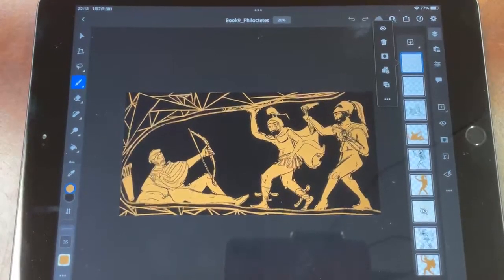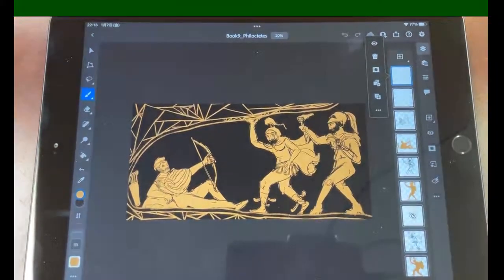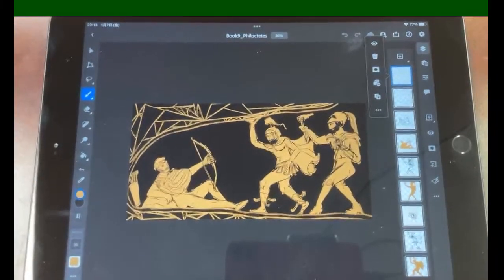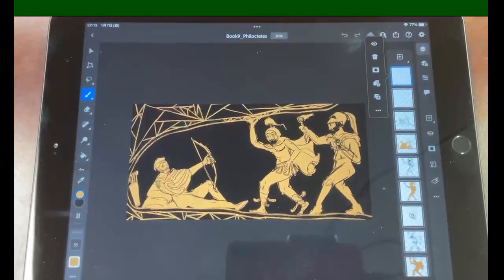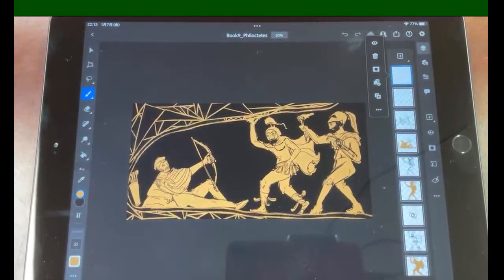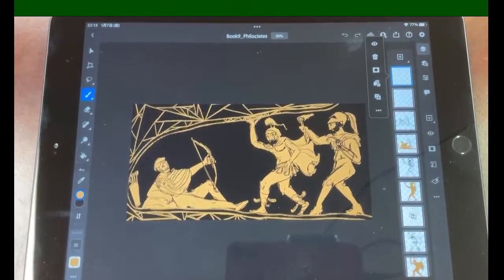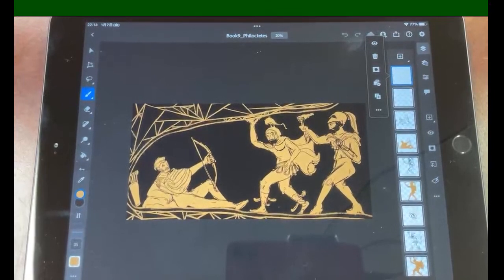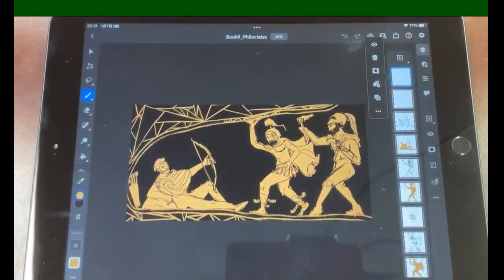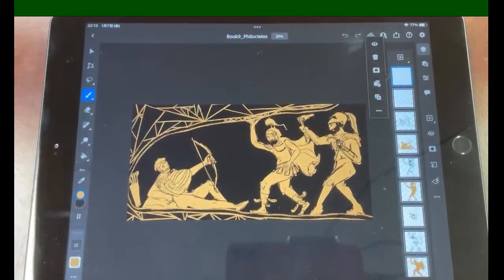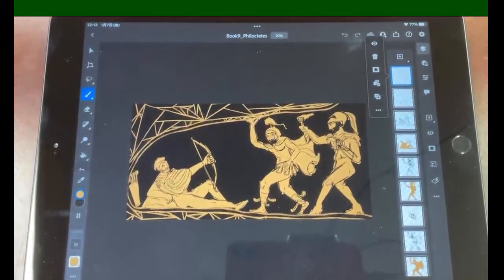Welcome everybody to another Voice of Nick show. We're doing more of our post-America illustrations here. We're currently on chapter 9, which is where Odysseus and Diomedes go to meet Philoctetes.